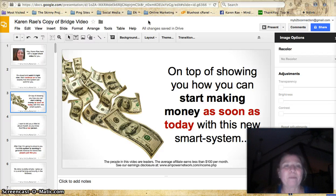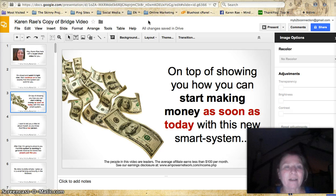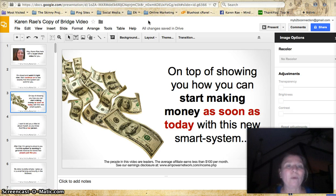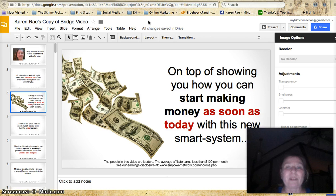Hi, Karen Rae here with Mindset Marketing. I want to show you a technique that I'm using with my Google Docs and iMovie.